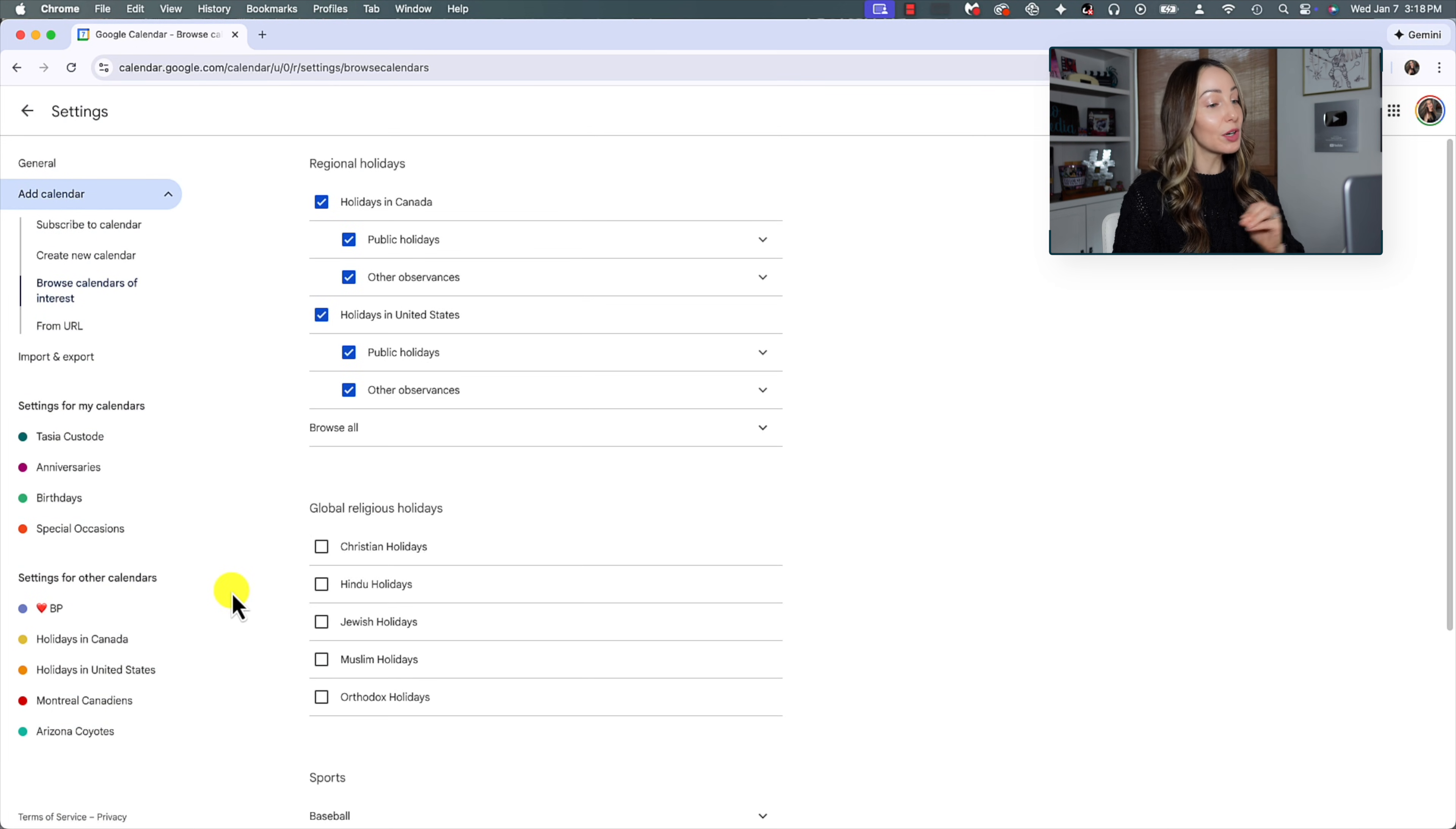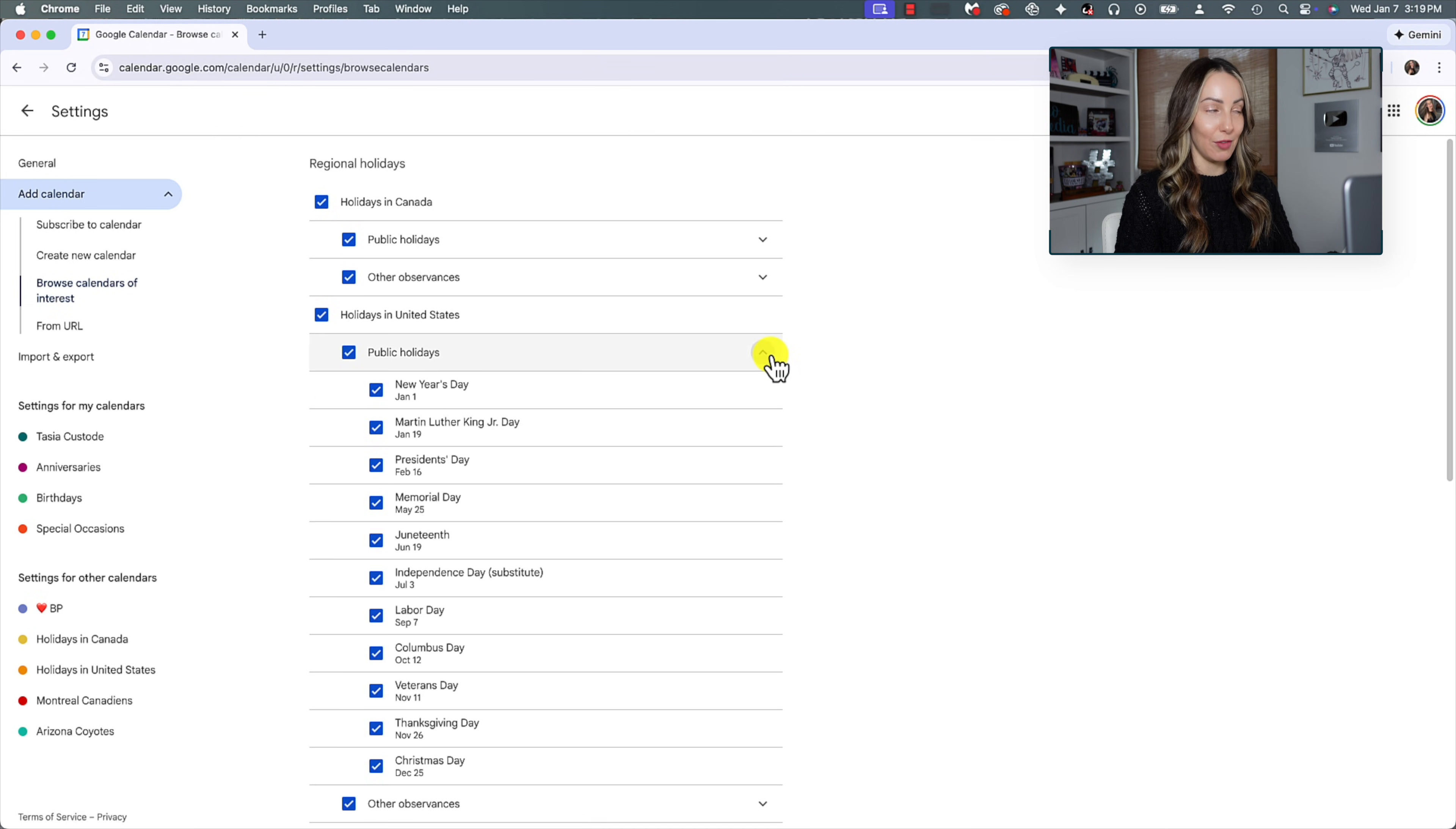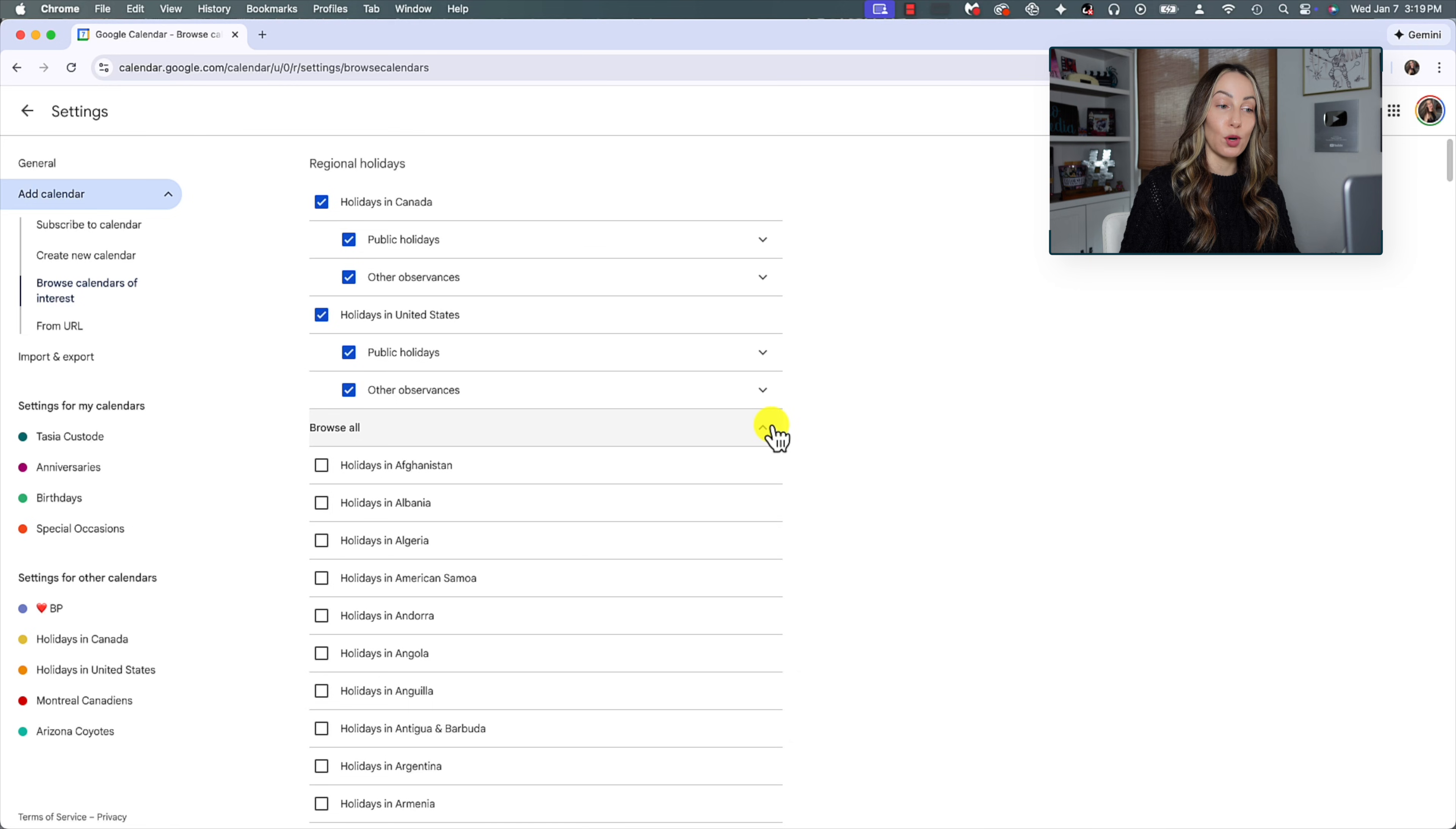Not only will Google Calendar pull your contacts' birthdays and regional holidays, which by the way, you can use the dropdown menu to pull from a list of holidays around the world, which is so neat. You can also browse and add calendars for things like religious holidays and sports schedules.